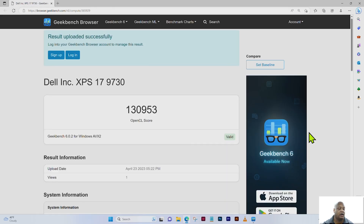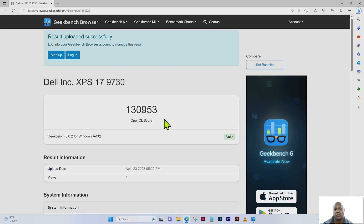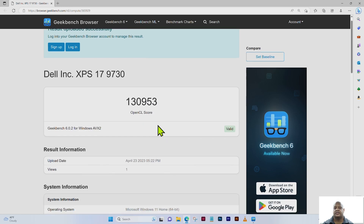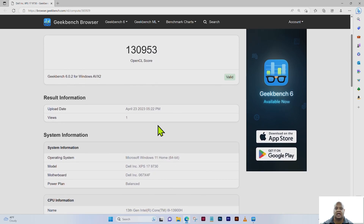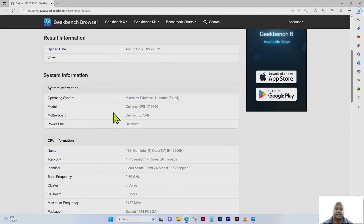For this Dell XPS 17 9730, we received a GPU score of 130,953, which is our OpenCL score. This is Geekbench 6.02 for Windows AVX2.